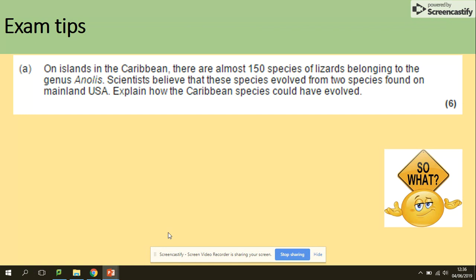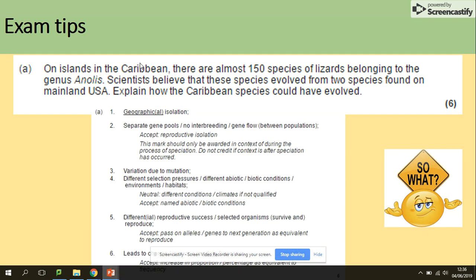Here we have a past paper question on speciation. On islands in the Caribbean there are almost 150 species of lizards belonging to the genus Anolis, and scientists believe those species evolved from two species found on mainland USA. This clearly involves a geographical barrier. The model answer covers geographical isolation, no interbreeding, variation from mutation, different selection pressures, different reproductive success, and a change in allele sequences so organisms can no longer produce fertile offspring.